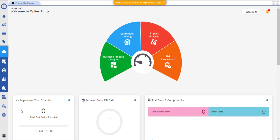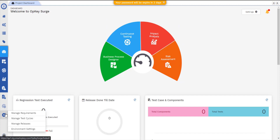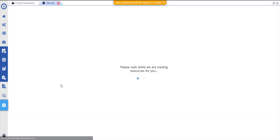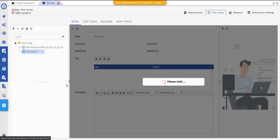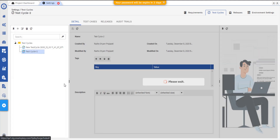Test Management is the collection of manage requirements, manage test cycles, manage releases and environment settings. The Test Cycle module allows you to create new test cycles and manage your existing test cycles.